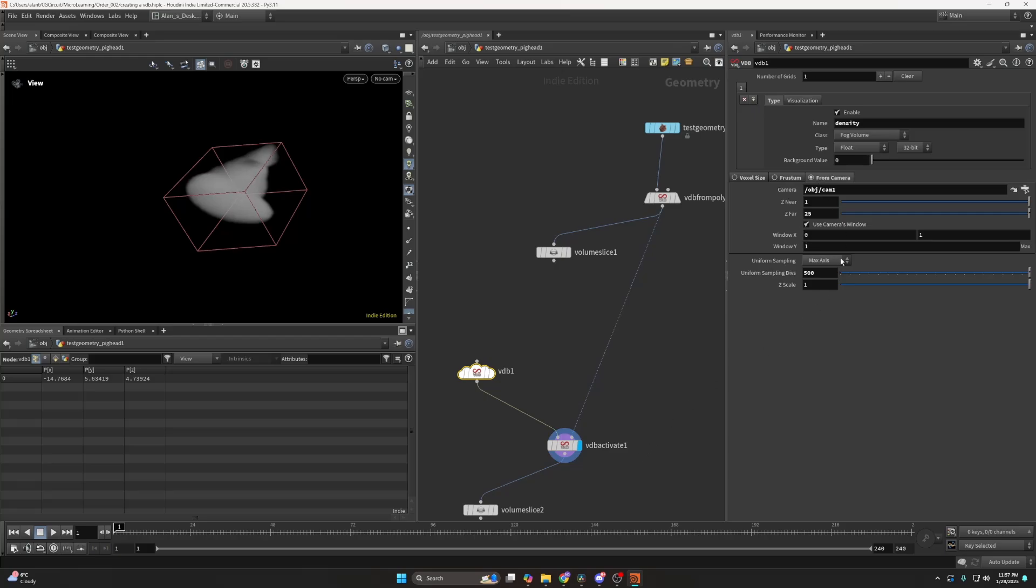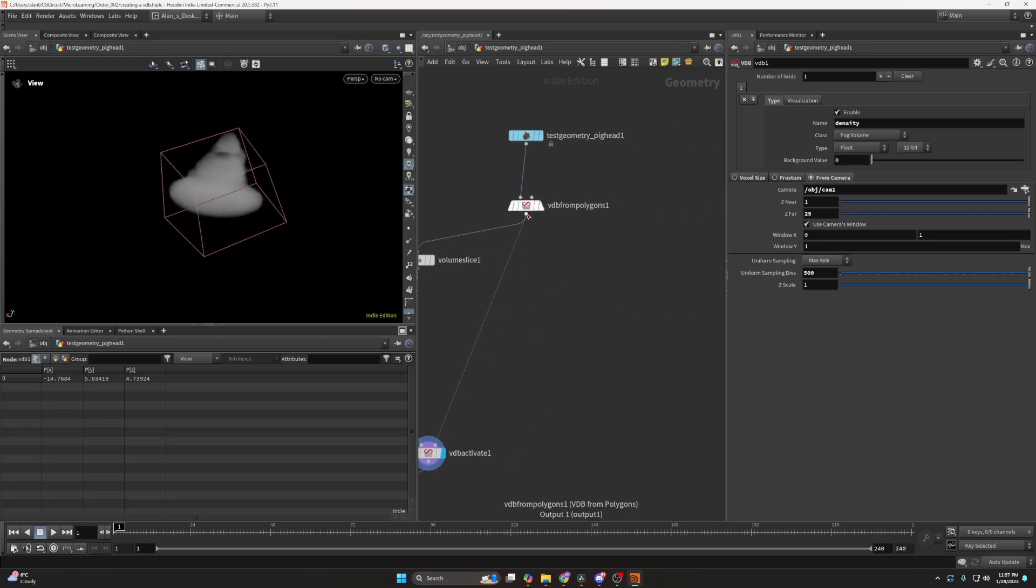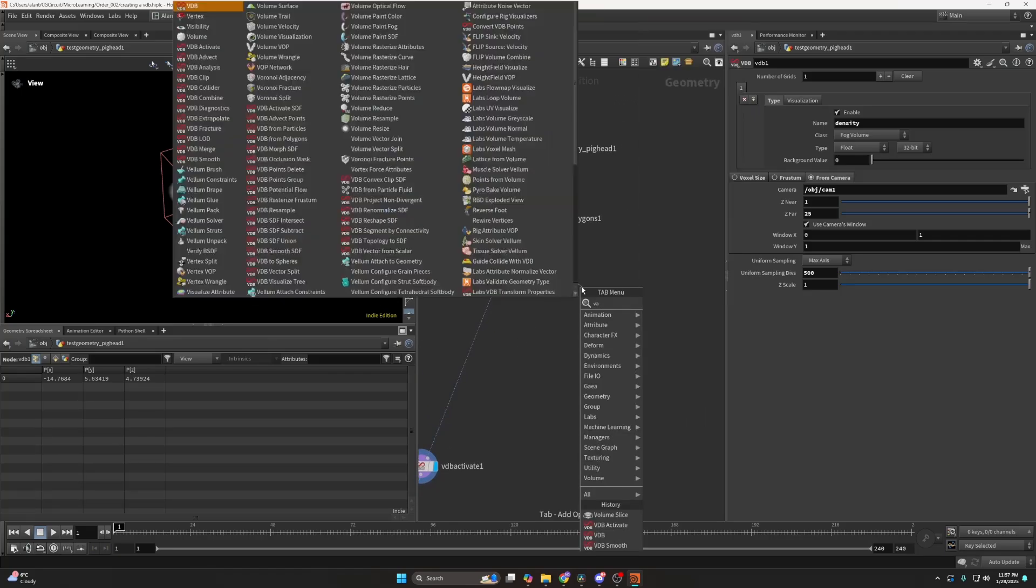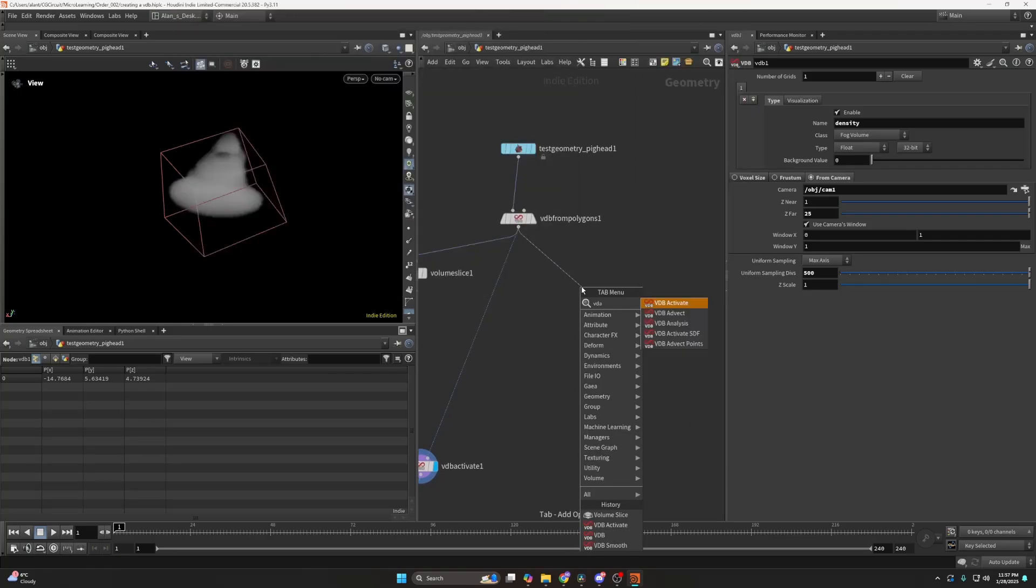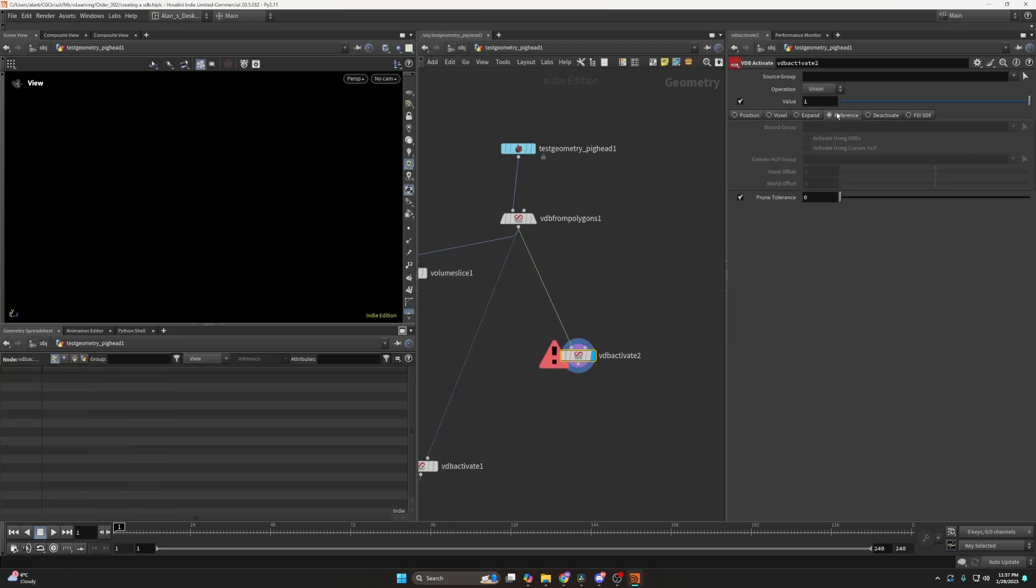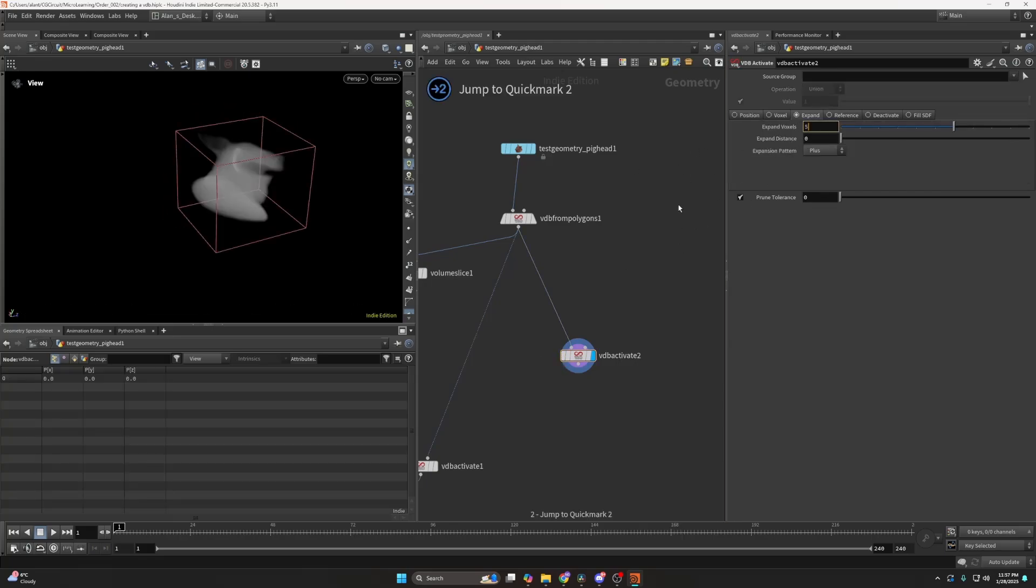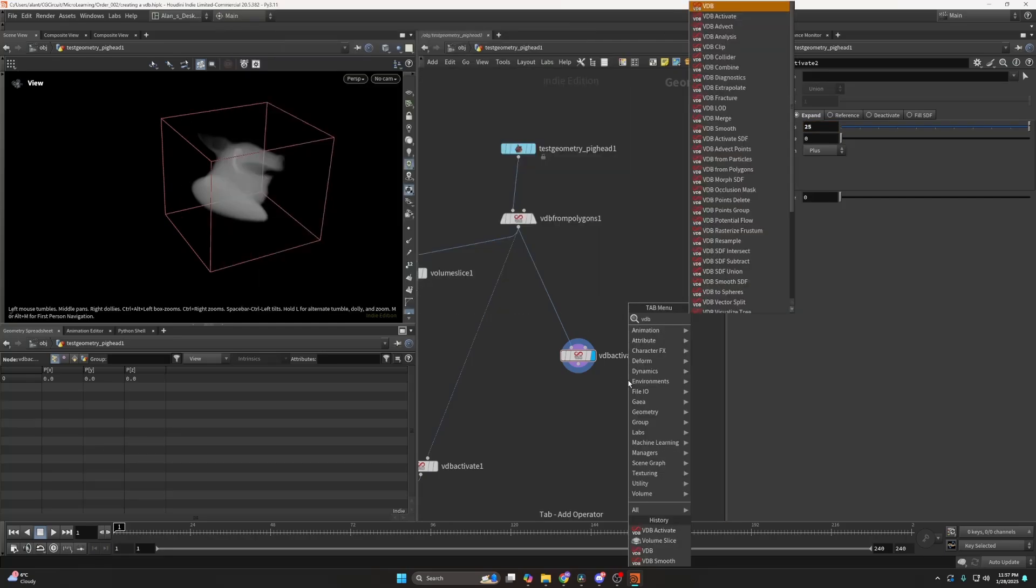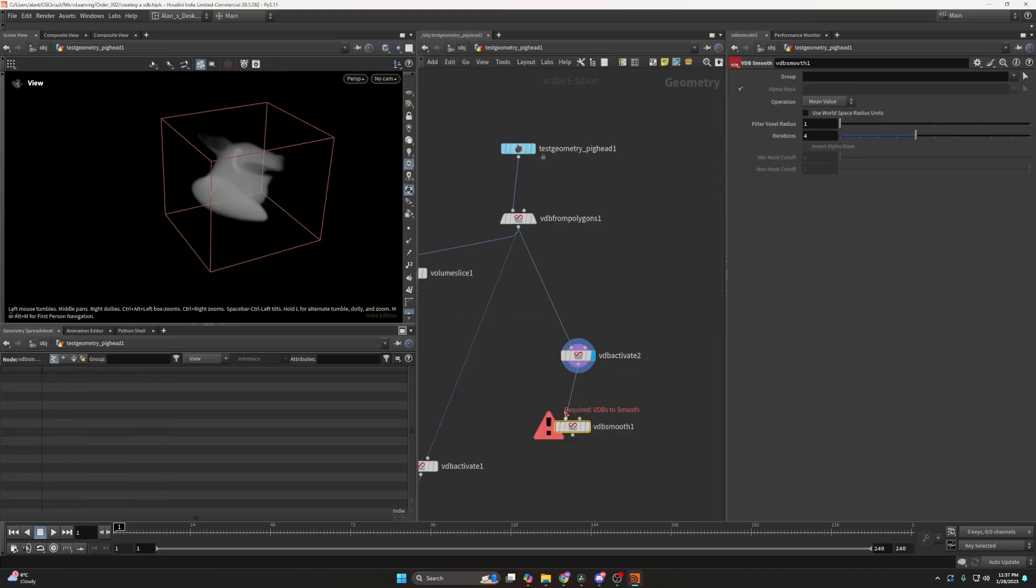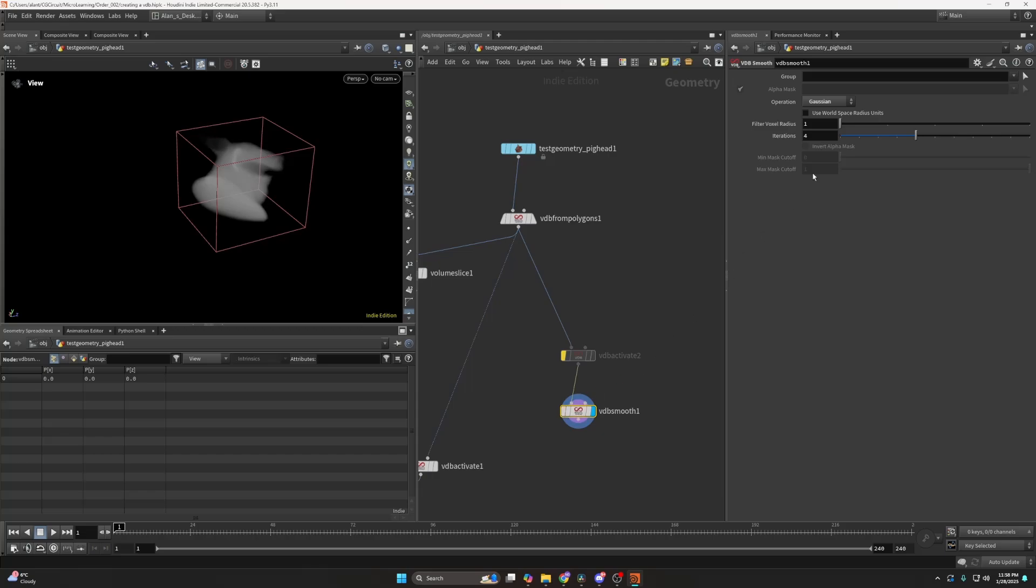And I think that's regarding the VDB everything. And what I would like to talk about is the VDB activate, the other options I didn't cover. So in here, we can see that we have also the expand. And the expand will essentially expand the voxels outside. So this is useful, for example, if I use VDB smooth. Let's do like, yeah, four iterations is all right. Let me do Gaussian. Let me maybe do 10 and 5 to get it more extreme.